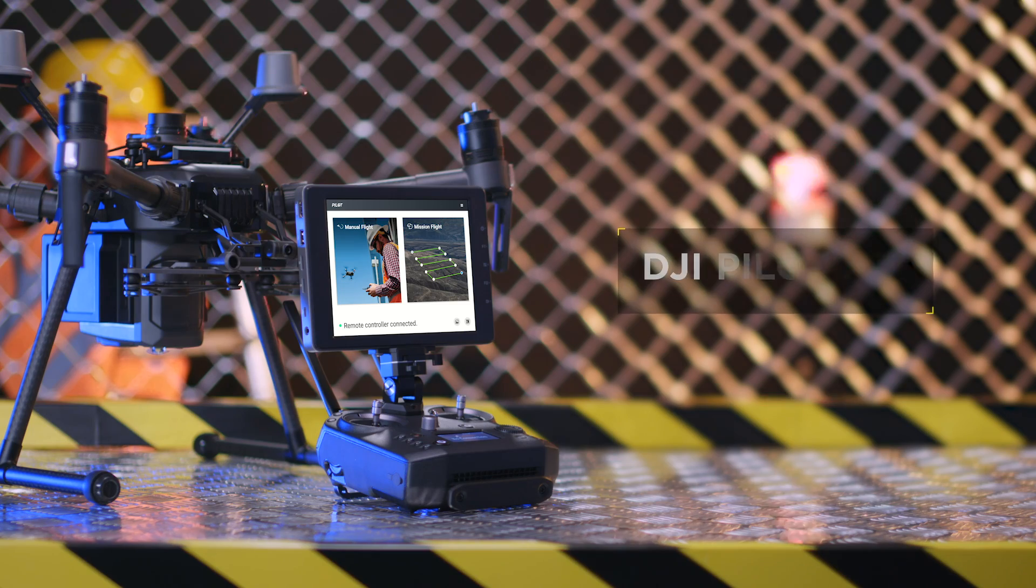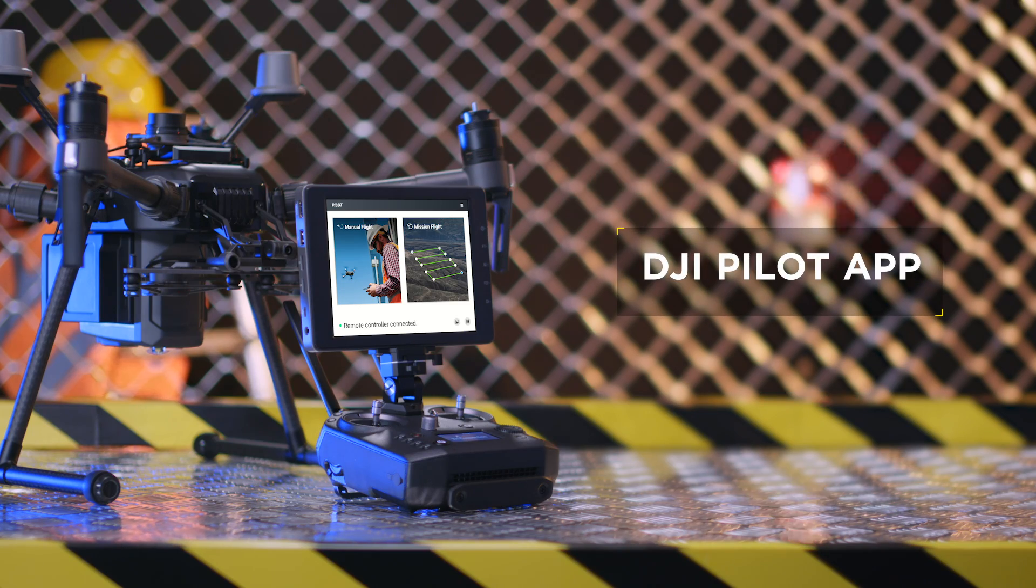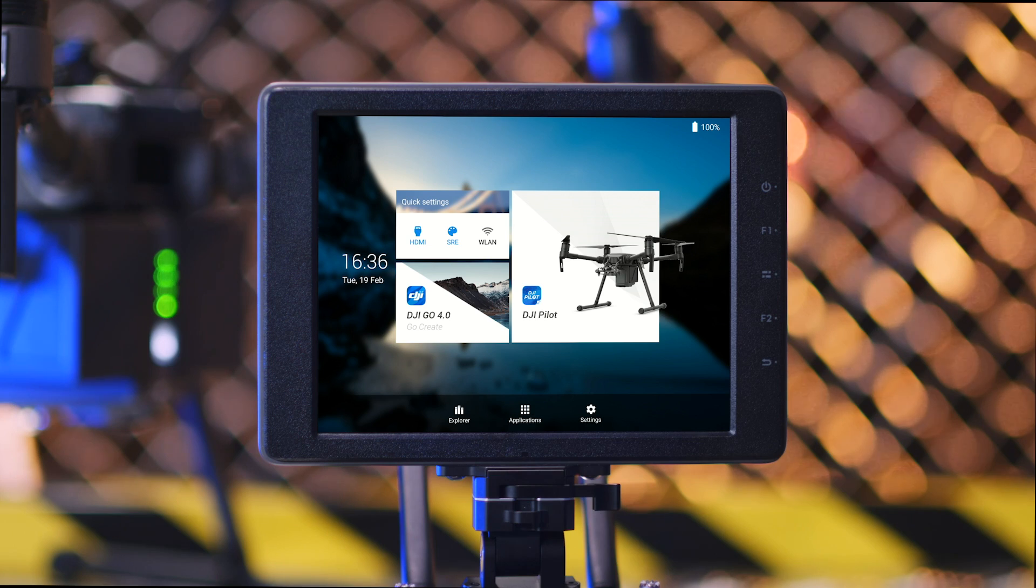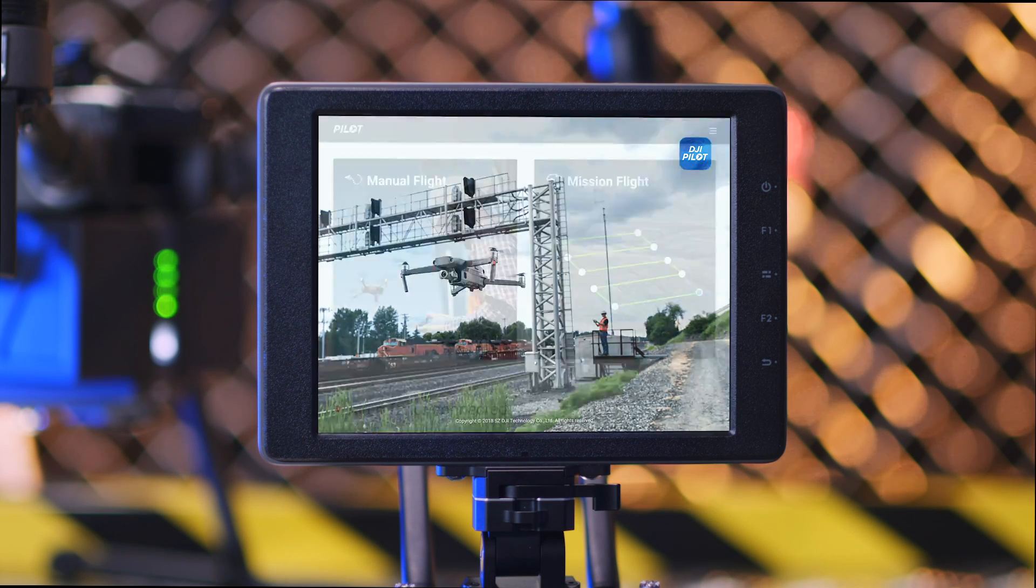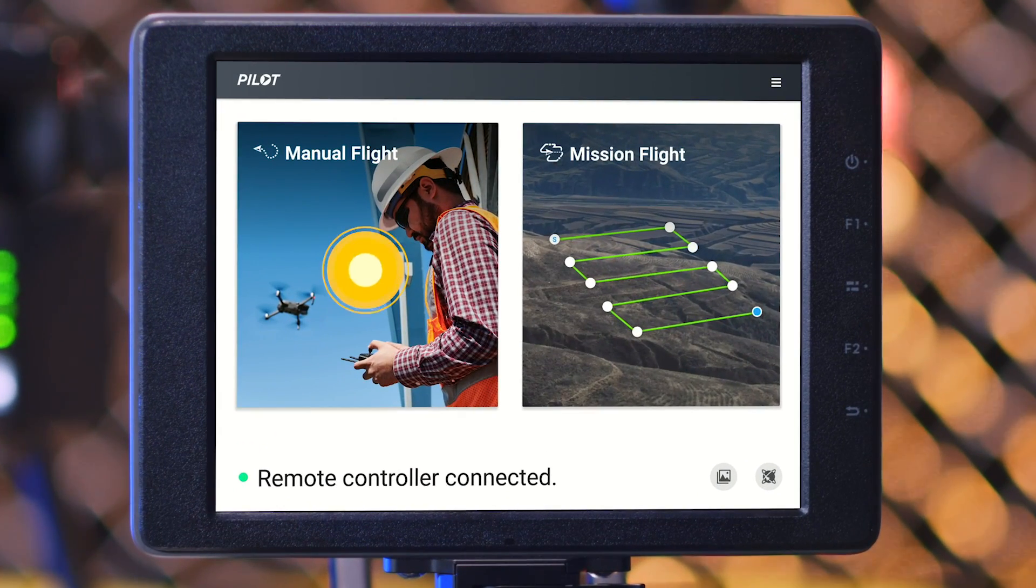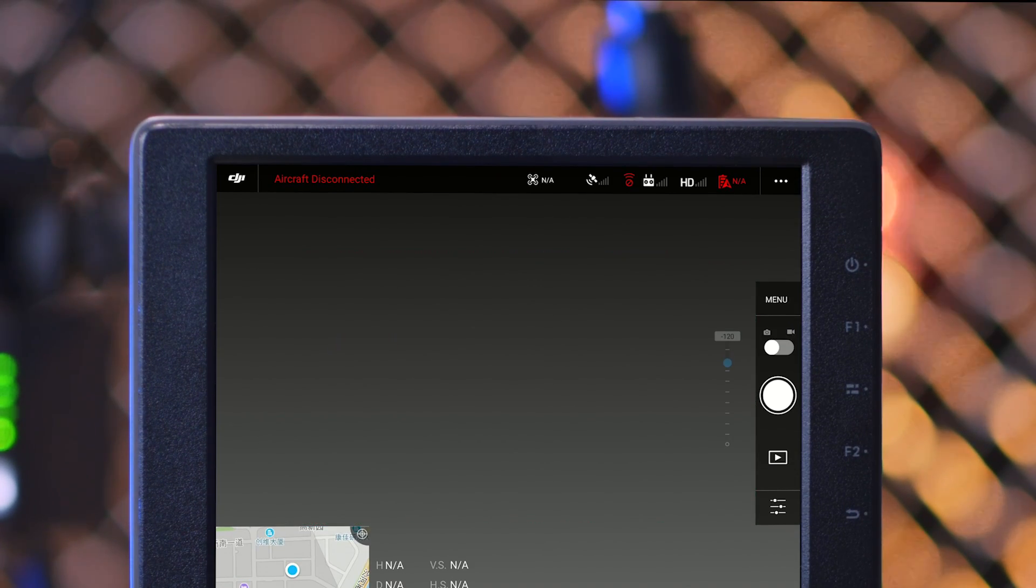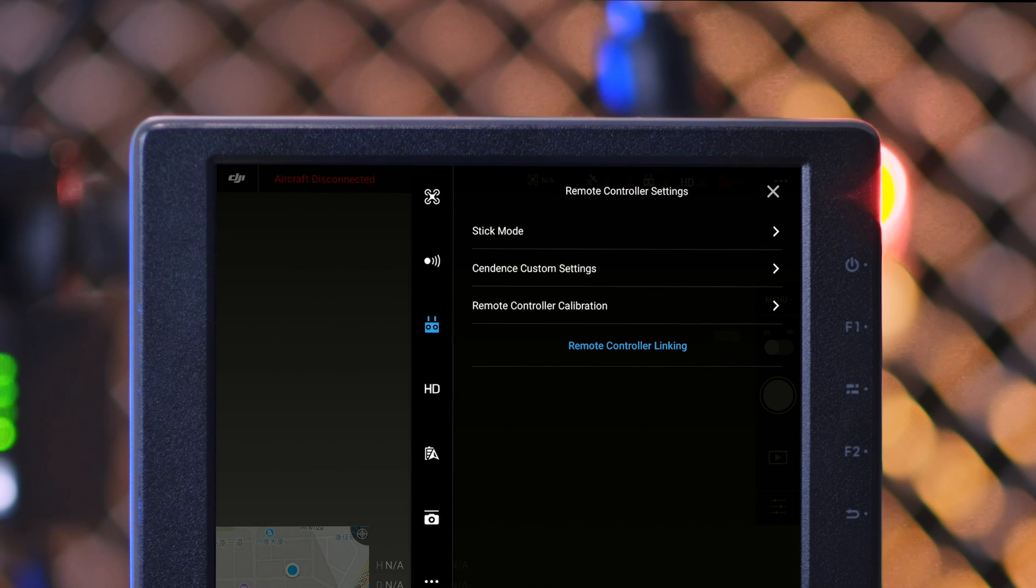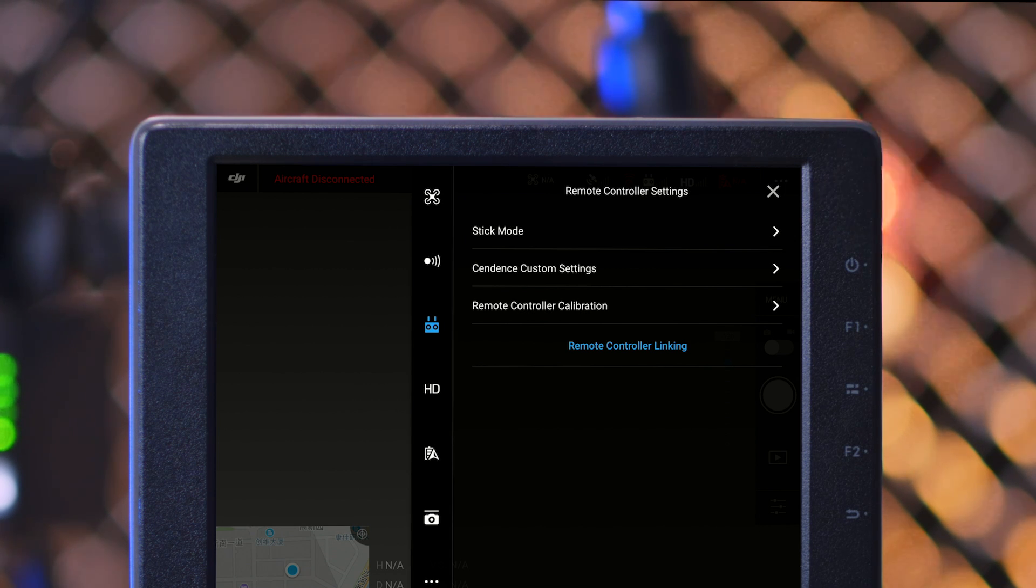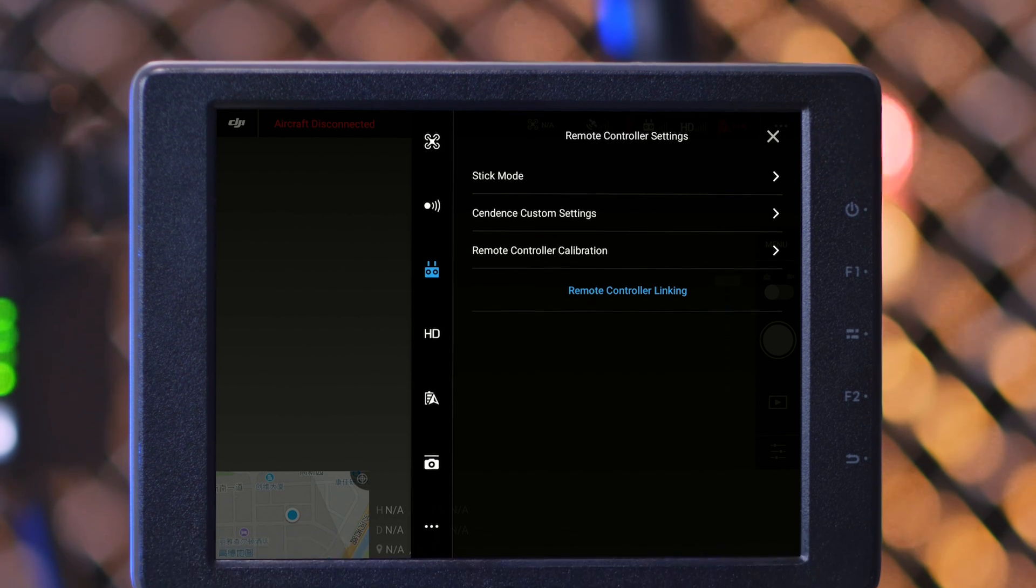Linking via DJI Pilot: Launch DJI Pilot and enter the manual flight mode. Tap the remote controller icon on the top menu bar, then enter the remote controller's settings page.